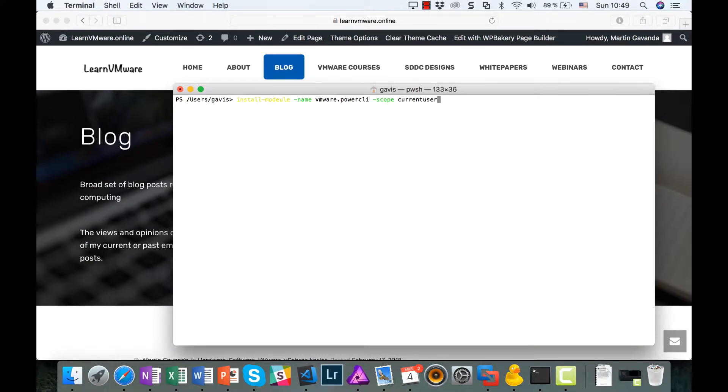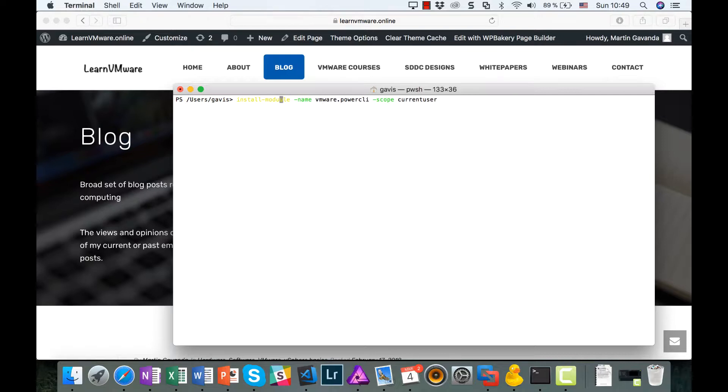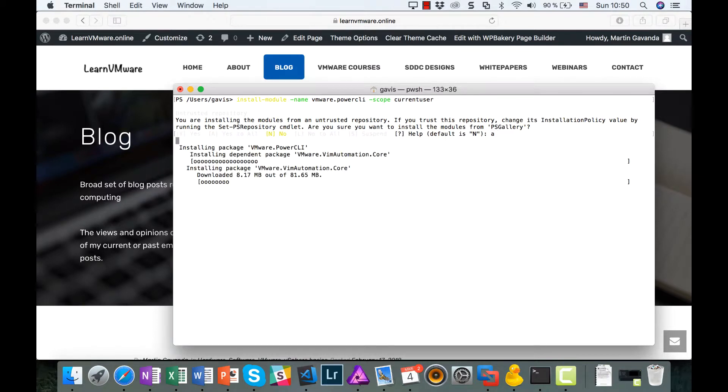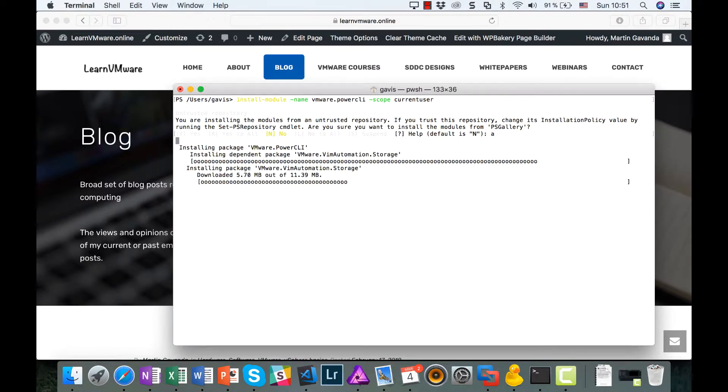Now, we can easily install PowerCLI modules directly from PowerShell. In the past on Windows machines, you had to manually download PowerCLI packages from VMware, but now it's not needed anymore. All is done from within PowerShell itself.